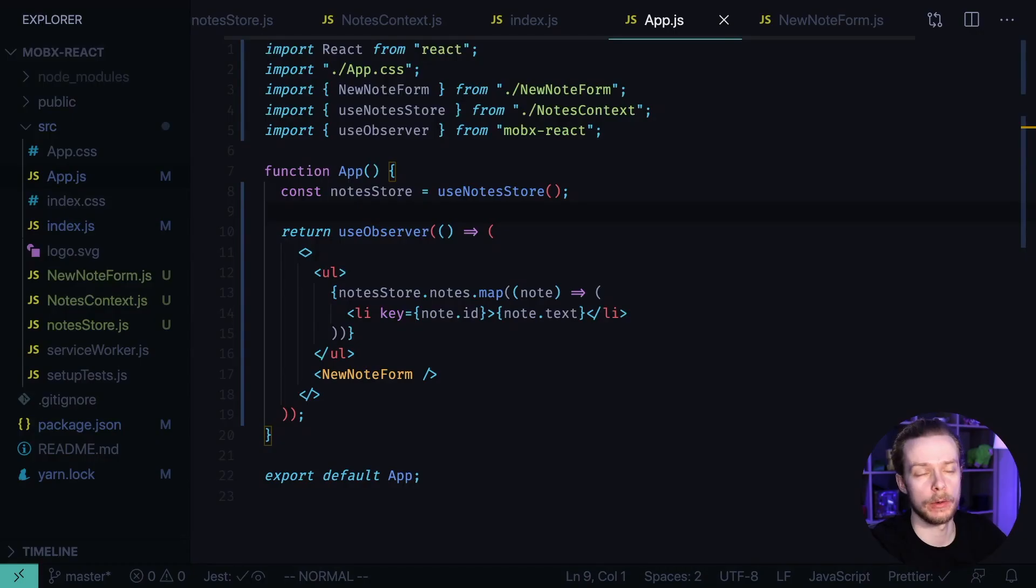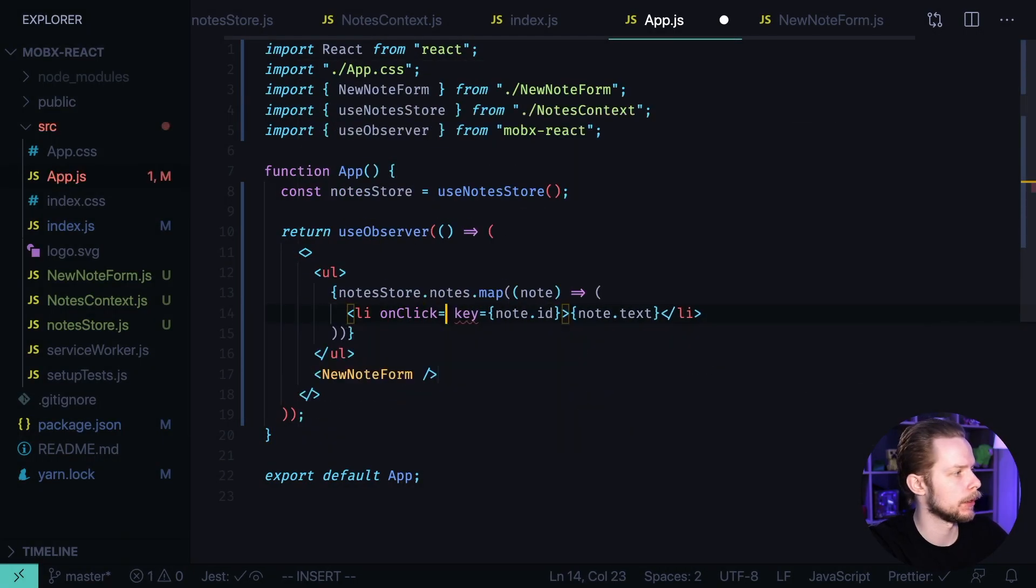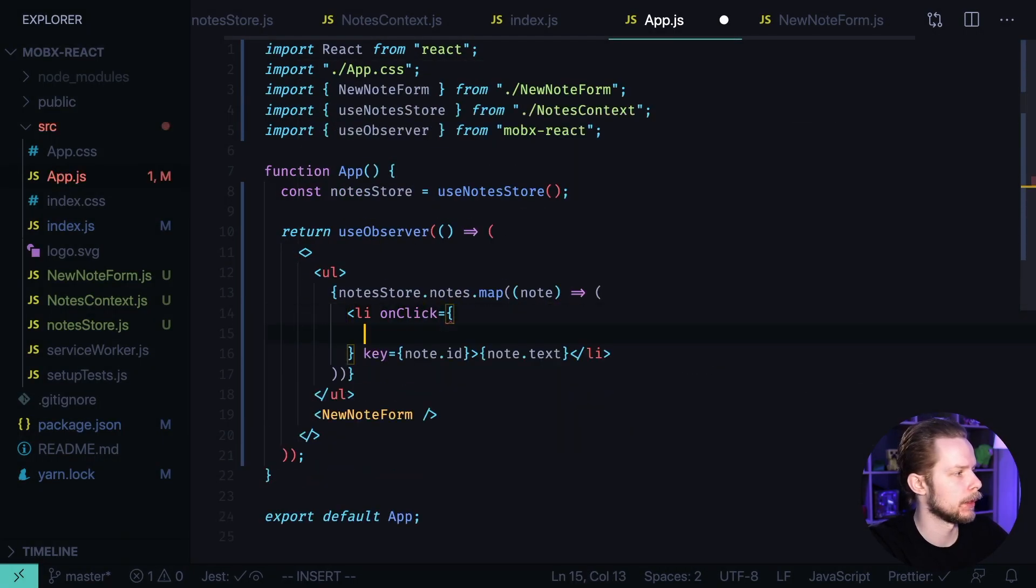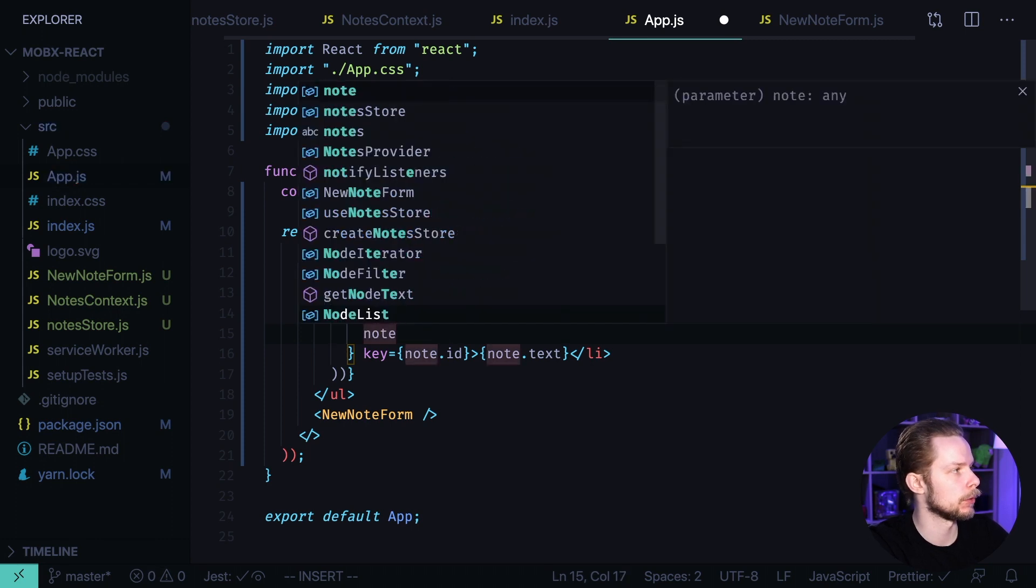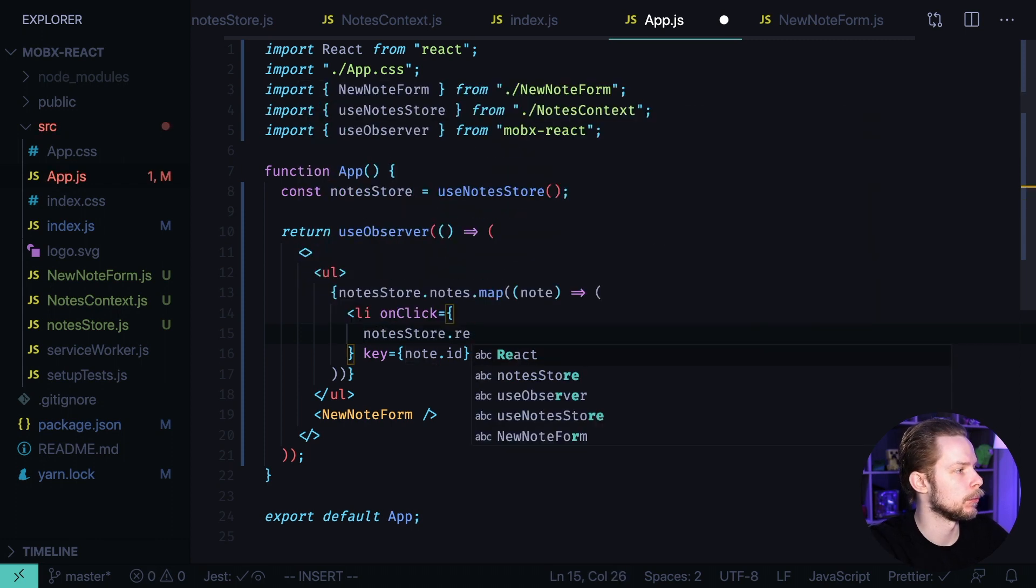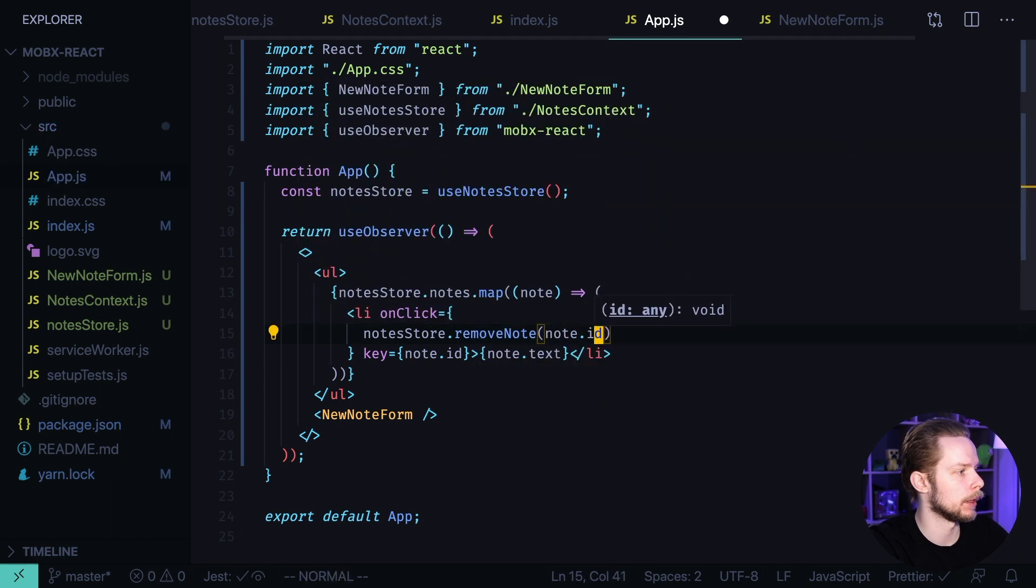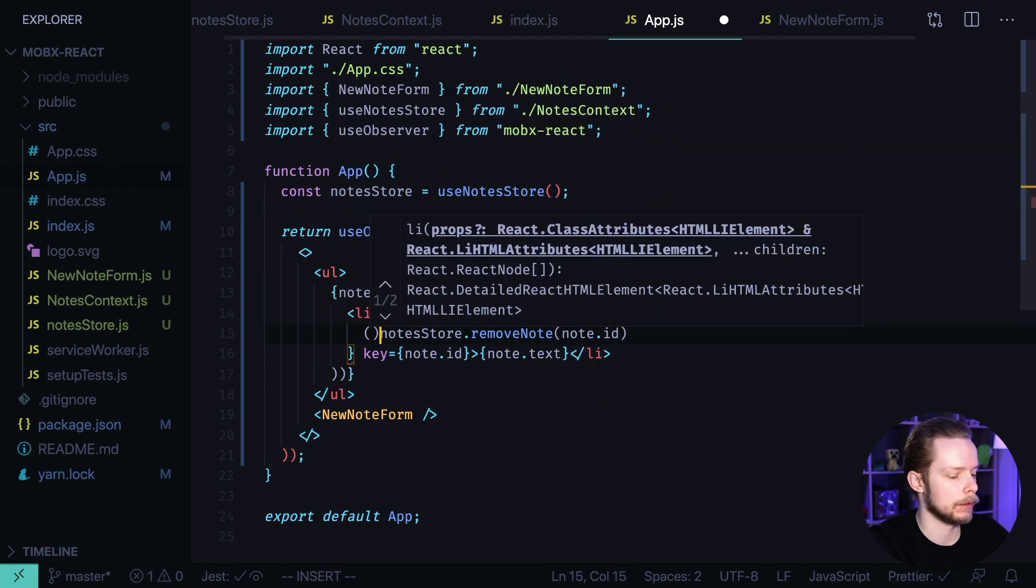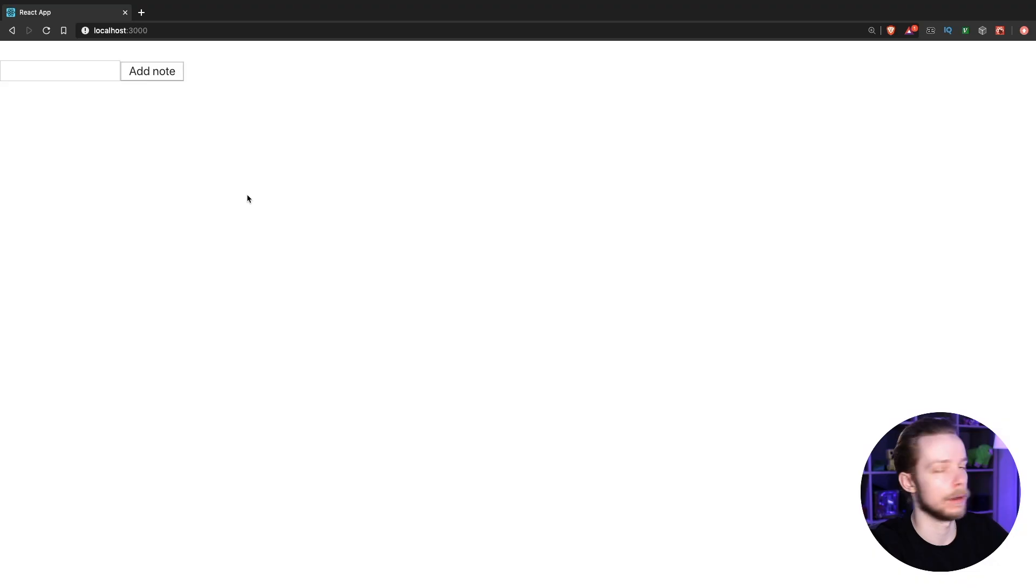Now let's allow removing the nodes. Let's add an onClick handler and inside of it we are going to call notesStore.removeNode node.ID. And it needs to be inside of a function. Let's go back to the browser.